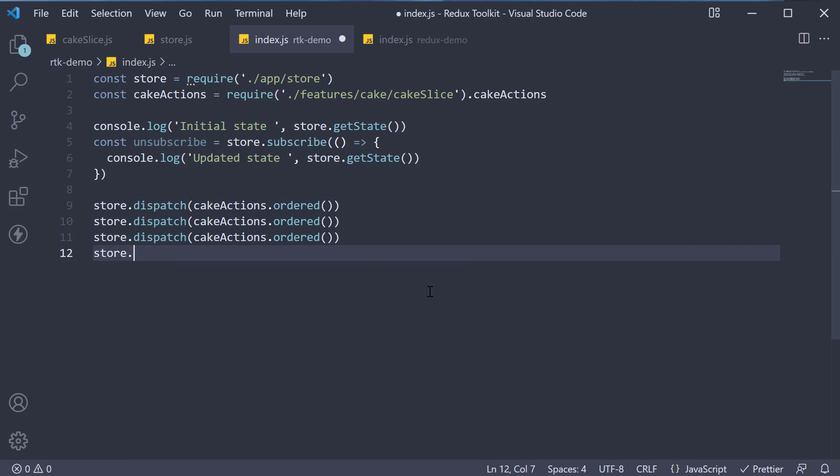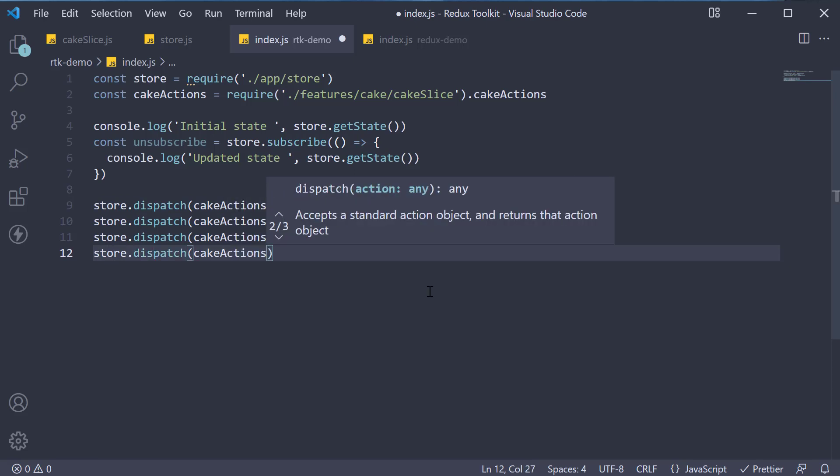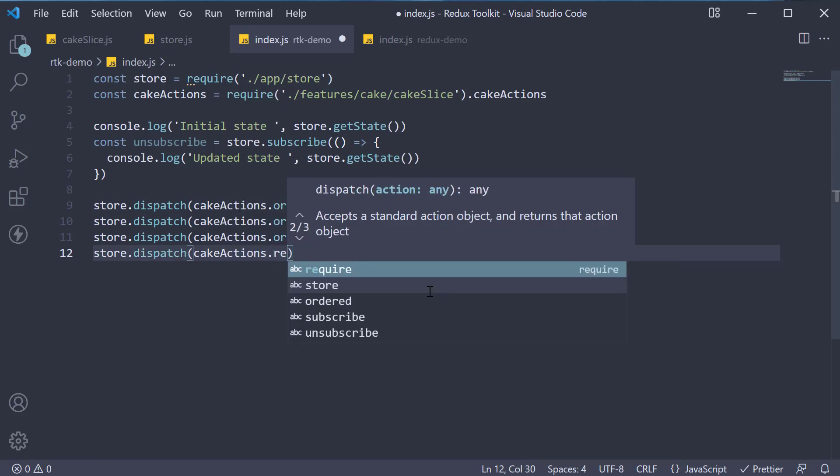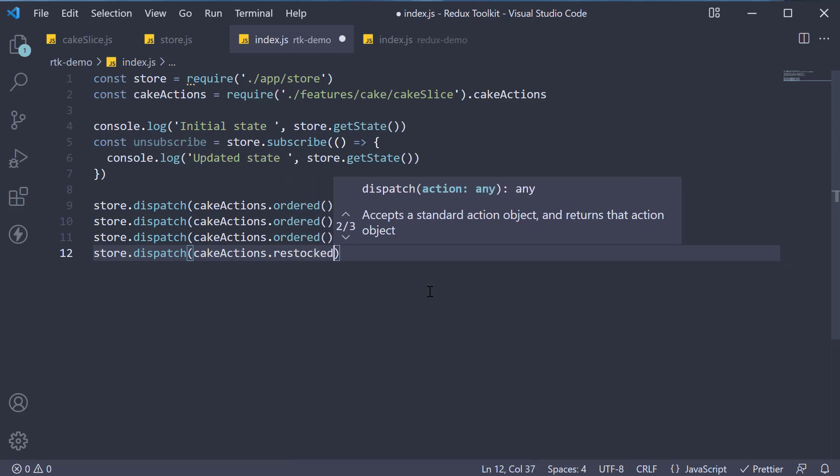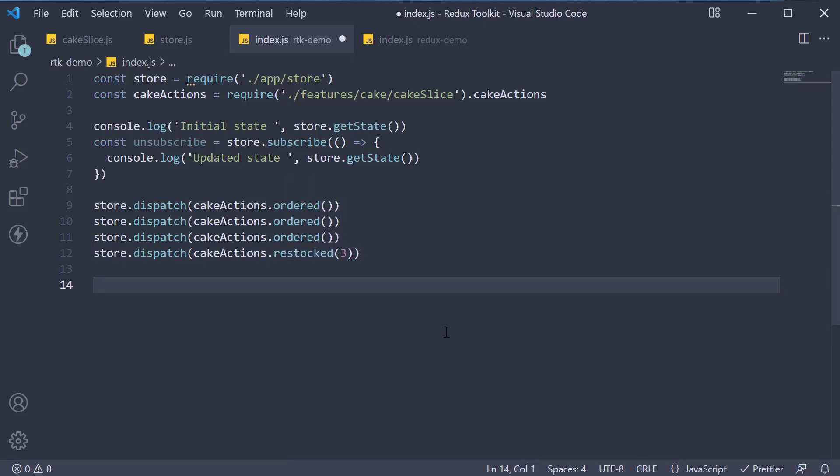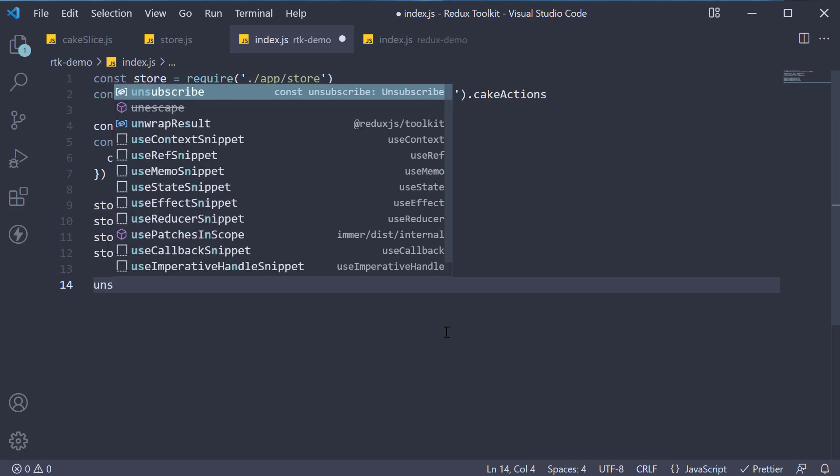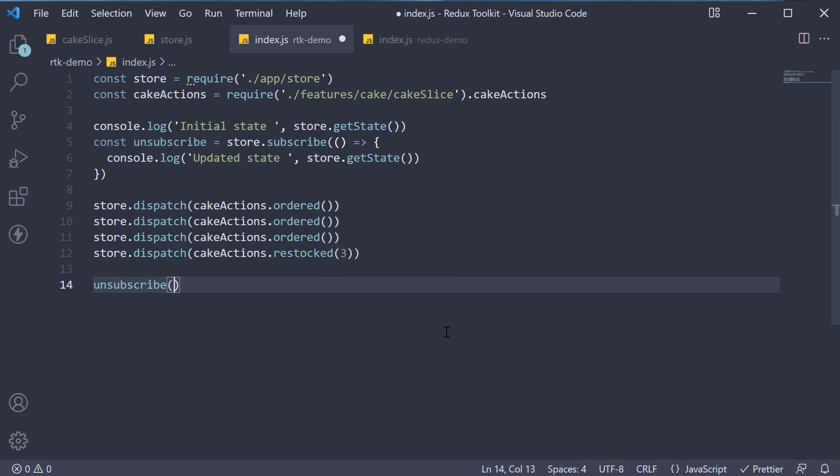And finally, store.dispatch cake actions.restocked. Let's restock three cakes. At the end, we unsubscribe, listening to the store.